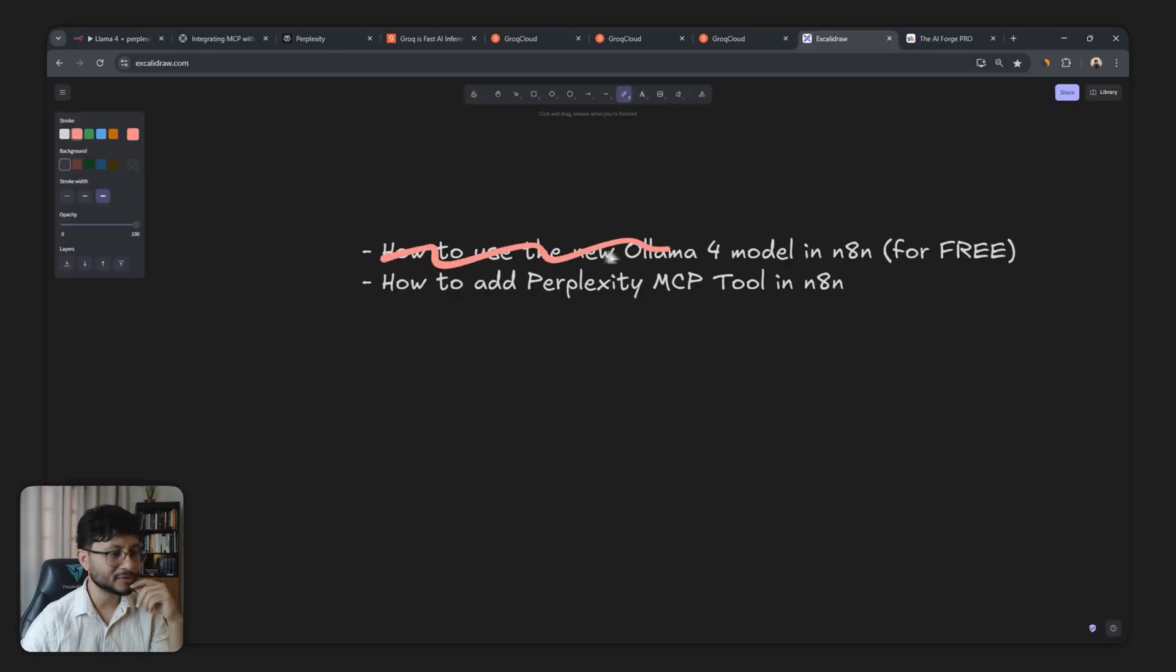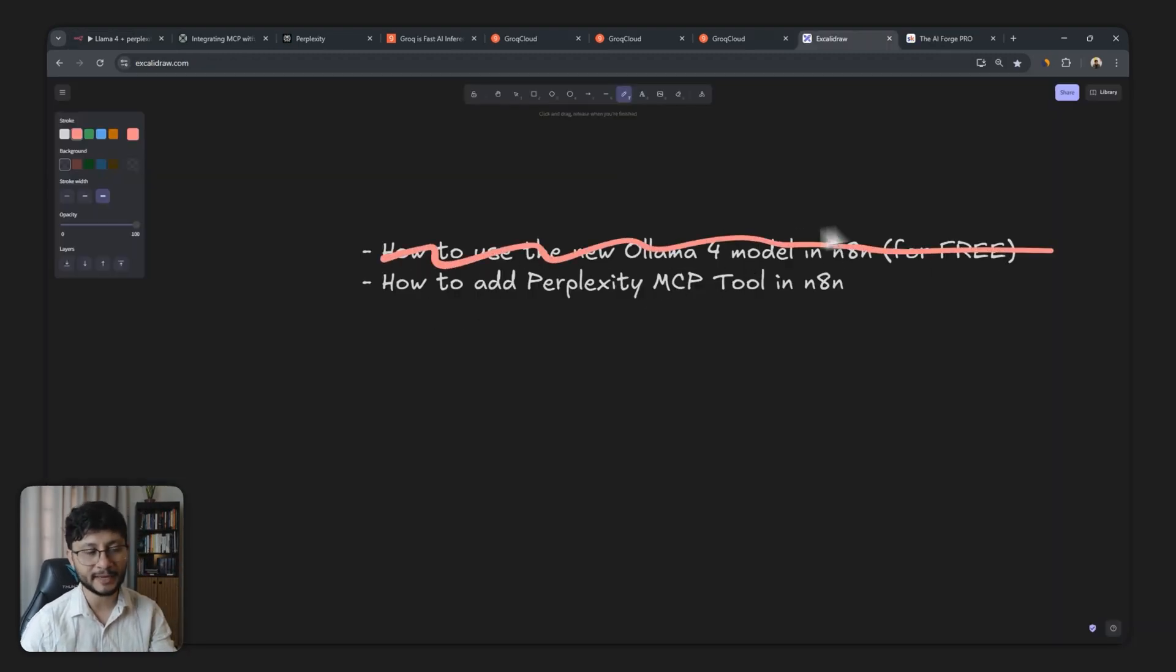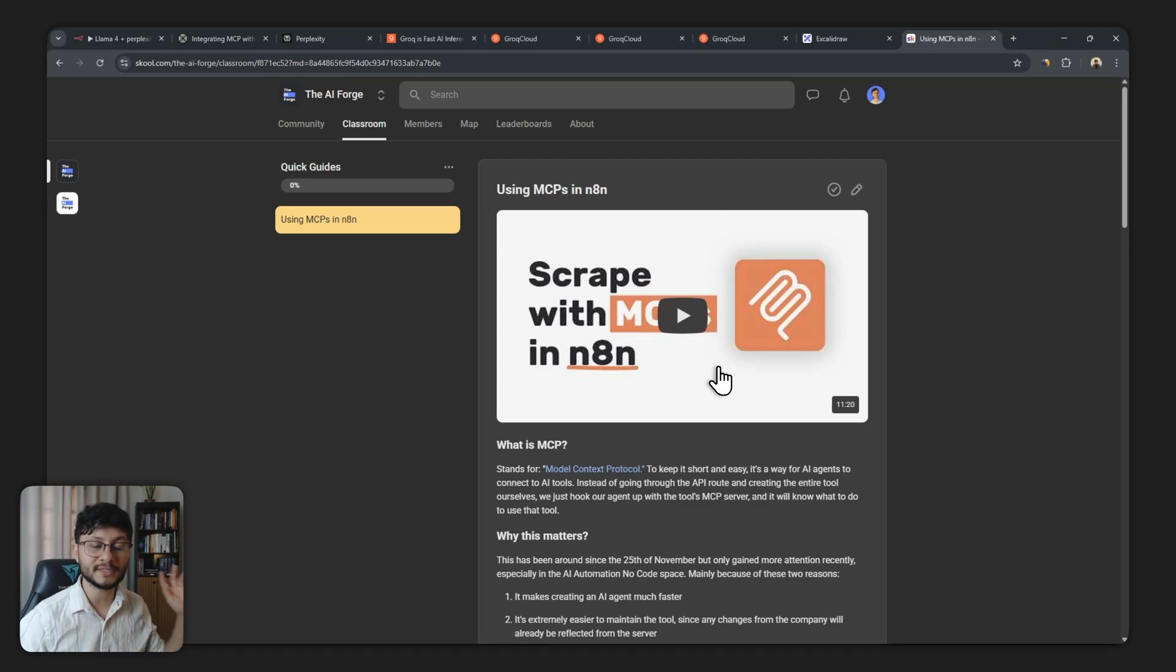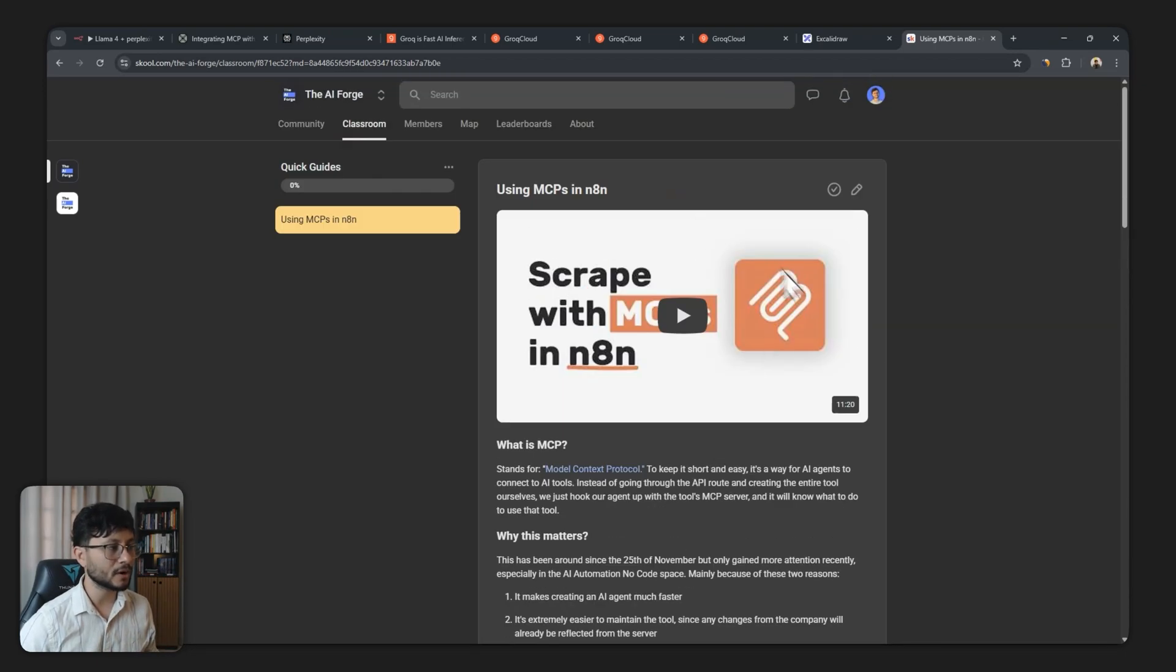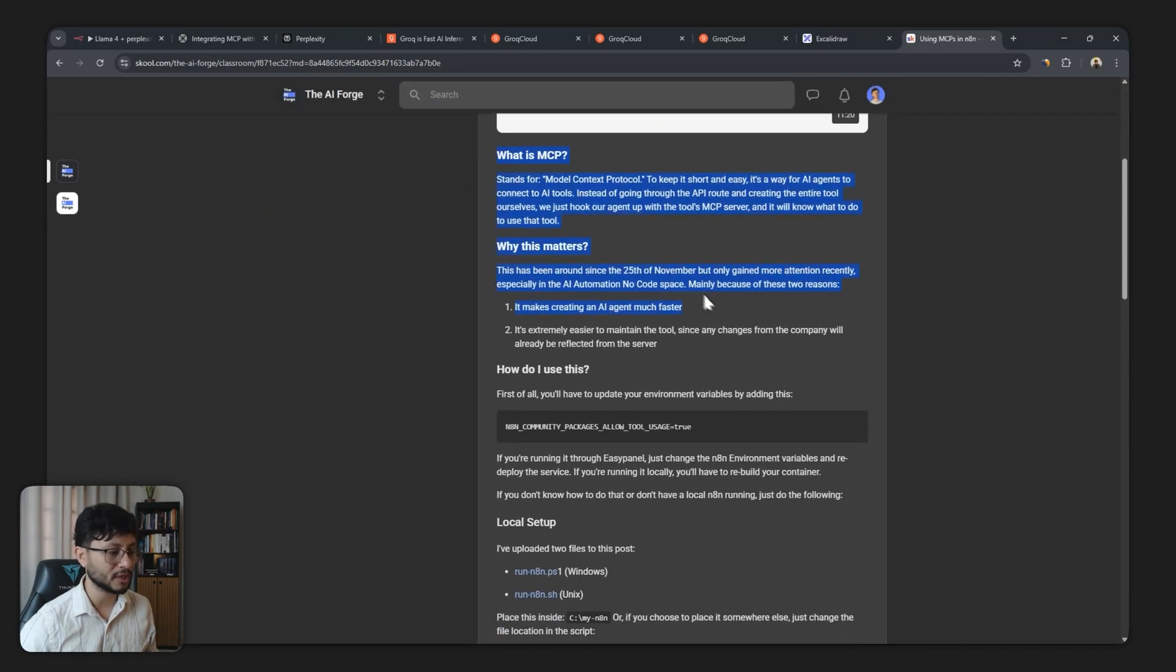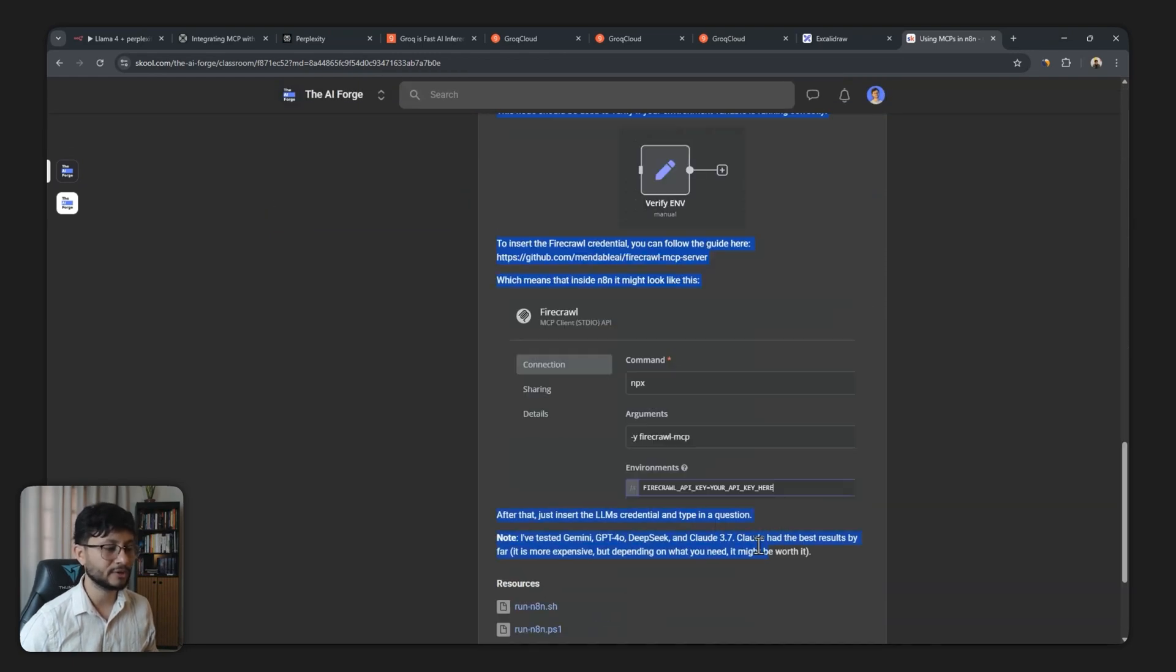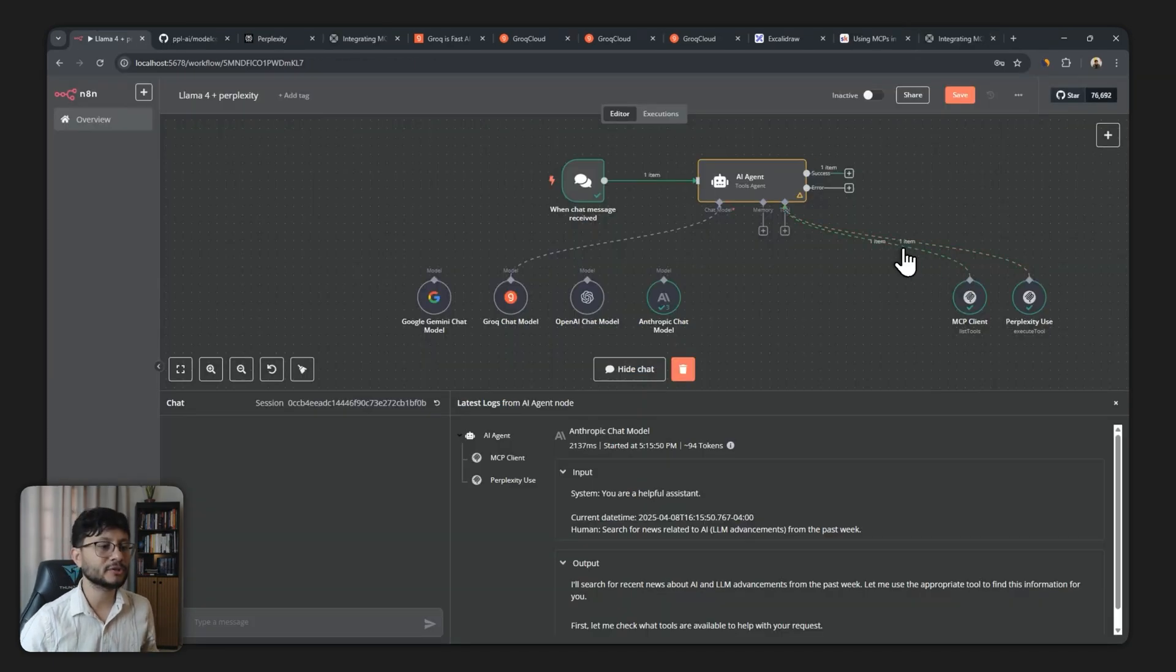Okay, that was pretty easy. Now let's add Perplexity MCP tool to NAN. Check out this video where I explain how you can install these MCP nodes inside of NAN. And if you are inside of the AI Forge community, you'll notice a well-documented page where you can refer to that as well to integrate these nodes. After you're done with that, let me delete these tools I have right here.